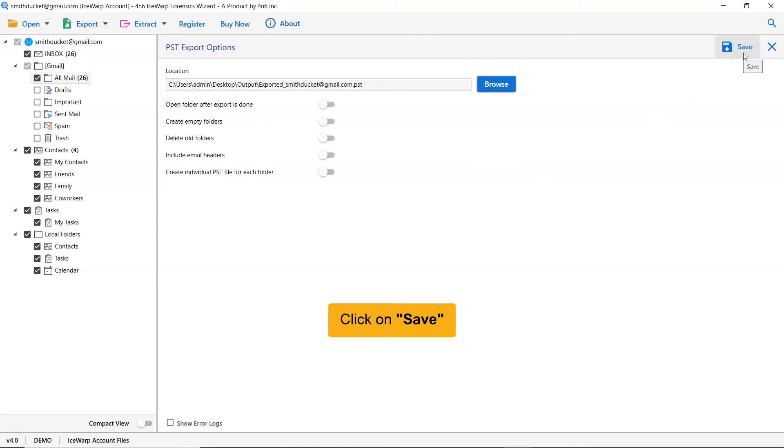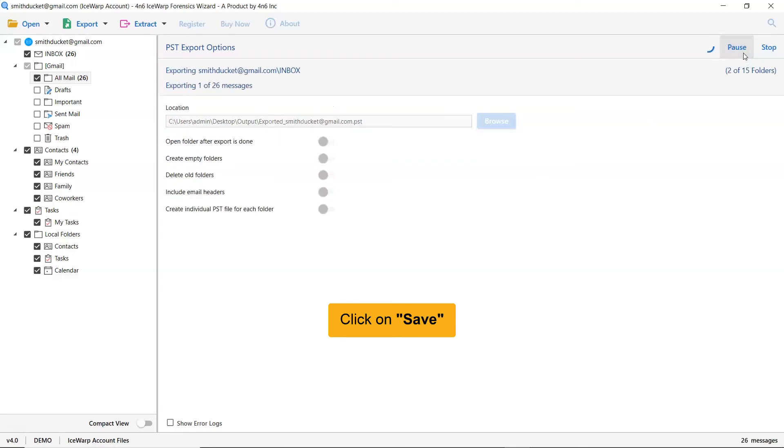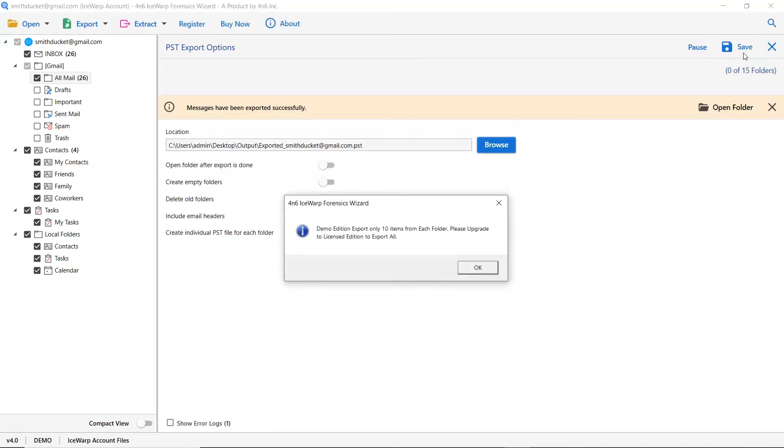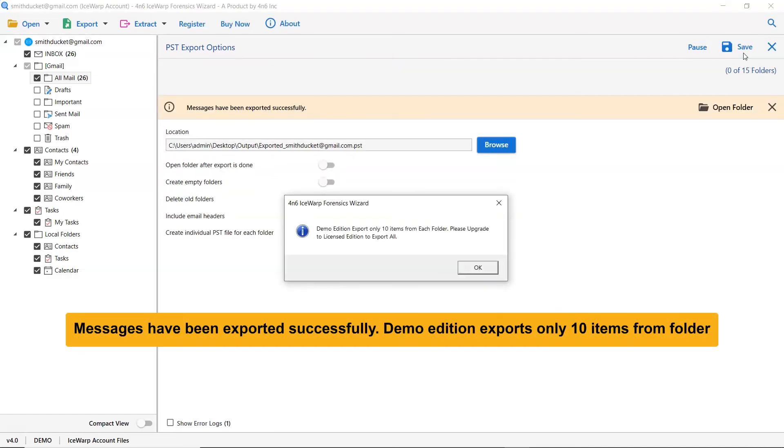You can see the live exporting process from IceWarp to PST files in the software panel. The demo edition of the software allows you to export only 10 items from IceWarp folder to PST format.